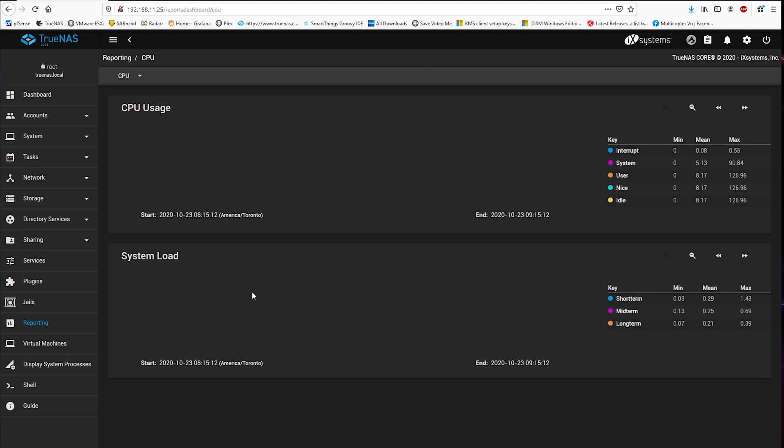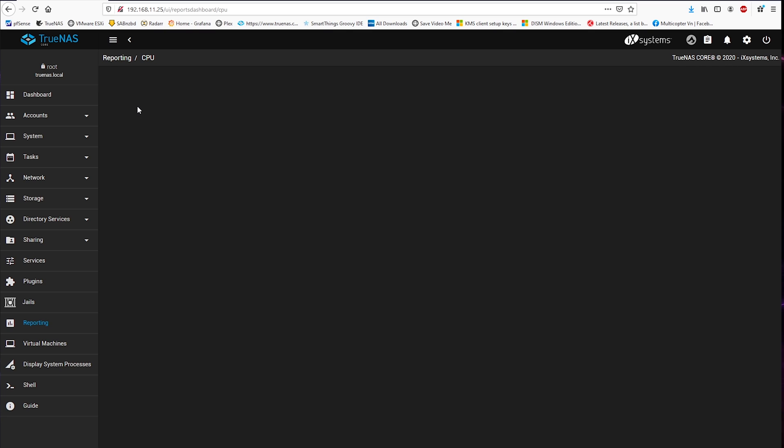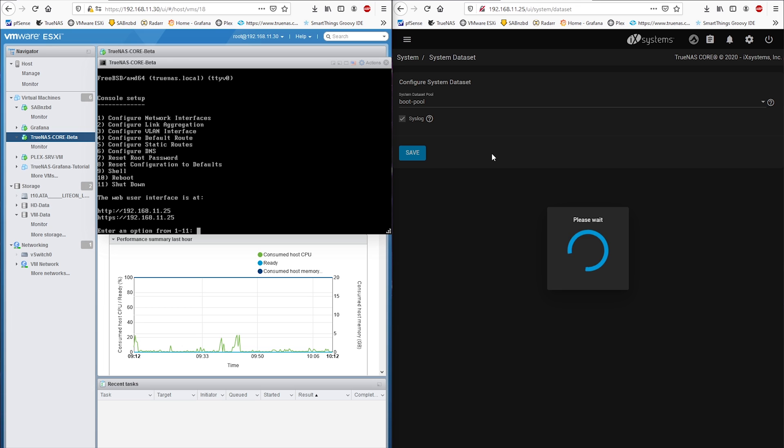System reporting seems missing from the GUI as you can see here. And it doesn't matter what I do. For instance, changing the system data set to boot pool.